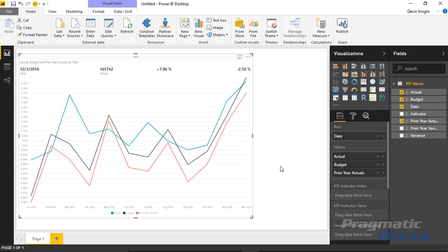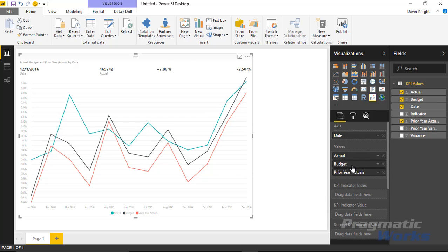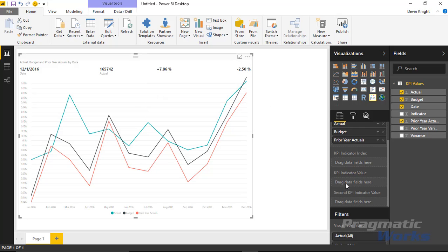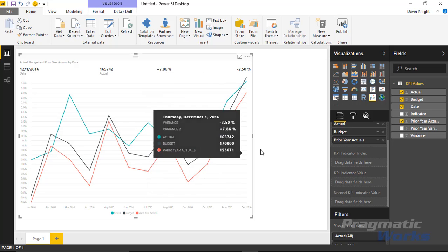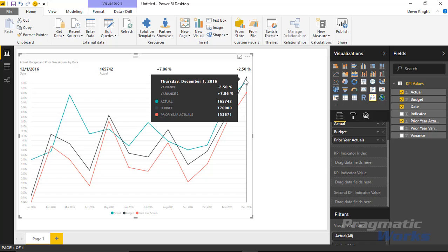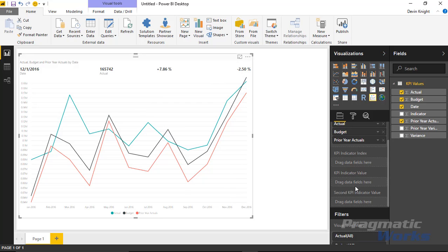Now we've got a decent looking chart comparing three separate values. You'll notice several variances are displaying up top, which can be changed and customized. The KPI indicator value is represented by the negative 2.5, and the second KPI indicator value by plus 7.86. These default to the variances calculated between the values in your data. You can highlight the last value — December 1st, 2016 — to see the first variance between actual and budget, and the second variance as well.